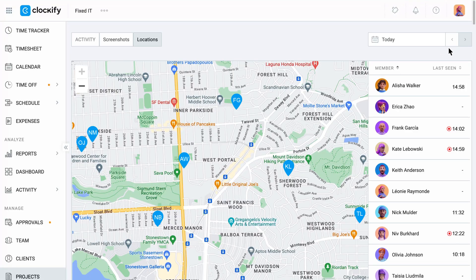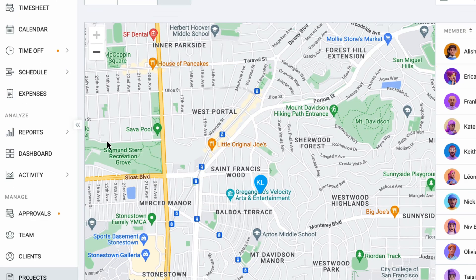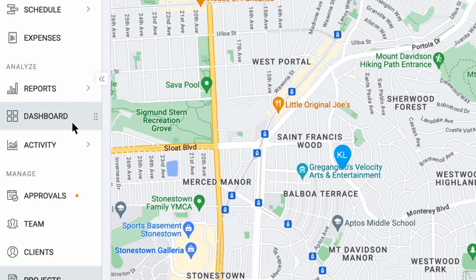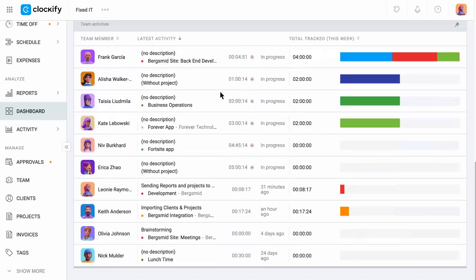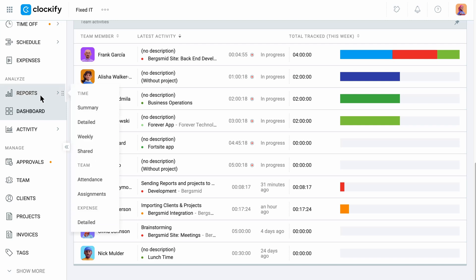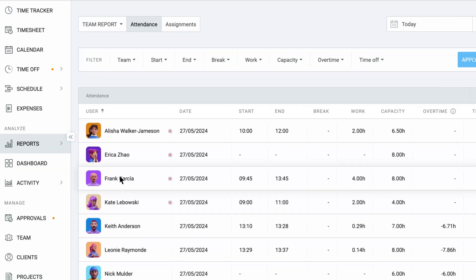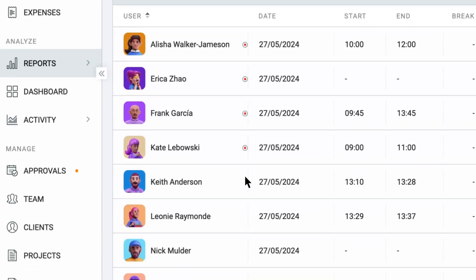You also have the option to switch the view to see recorded locations for previous days. Another way to see active users is on the dashboard, where you will see the users who have their timer on, or in the attendance report, where the red dot next to a name signifies that a user is currently active.